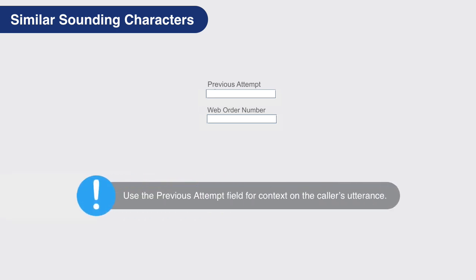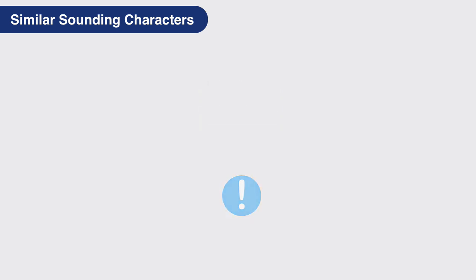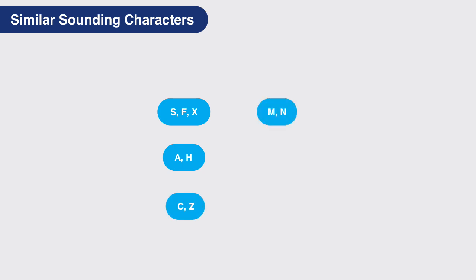Use the previous attempt field for context. Remember that certain letters sound similar and adjust accordingly: S, F, and X sound similar; A and H can sound the same; C and Z; M and N; 2 and Q can be confused, as well as V, B, D, E, P, and T.